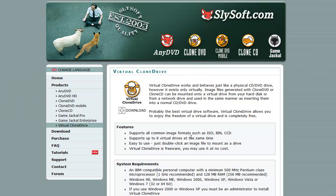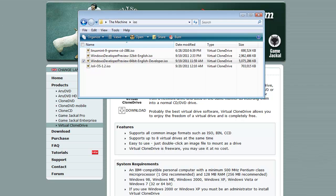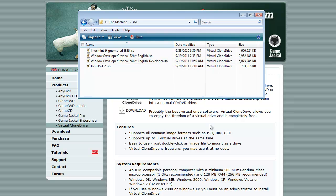And so what you can use this for, or what I use this for anyways, is when I want to try out a new operating system, like in the video I made last week, I made a virtual machine and I don't want to have to burn that ISO that I downloaded onto a disk. So what I did is I just simply downloaded it. And you can see it's a .ISO file which Virtual Clone Drive supports ISO, BIN, and CCD files.